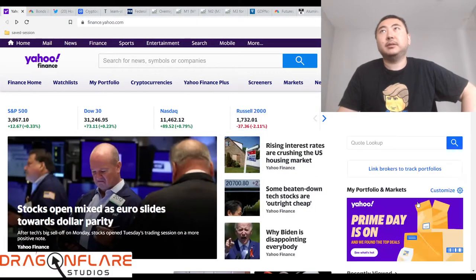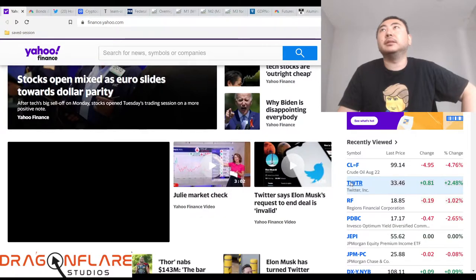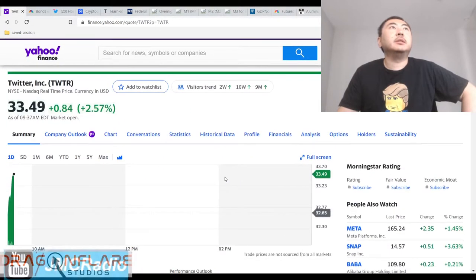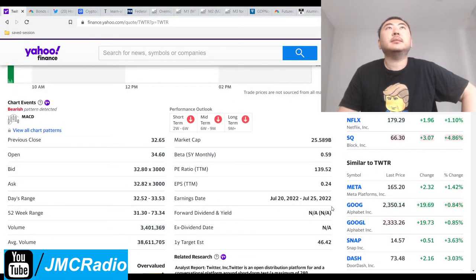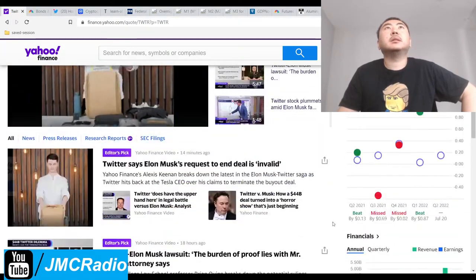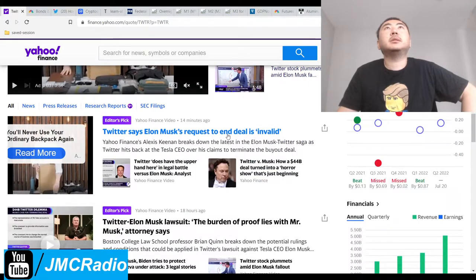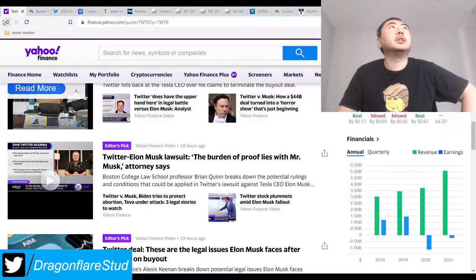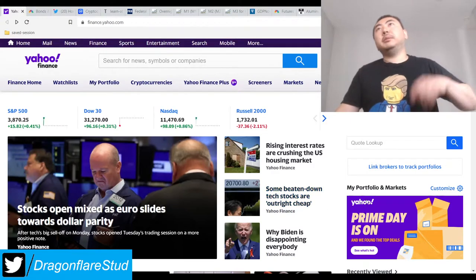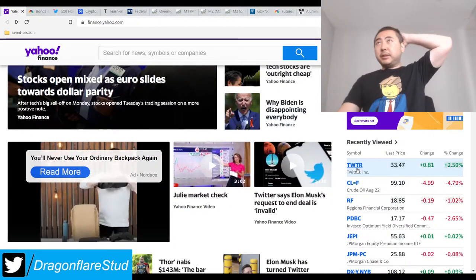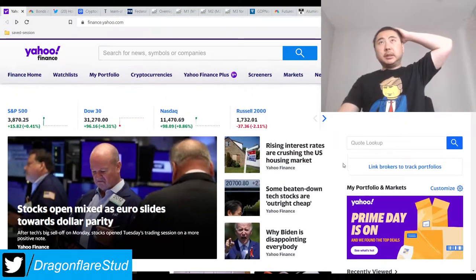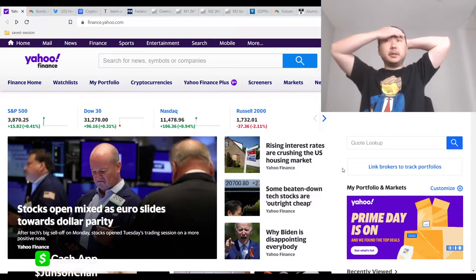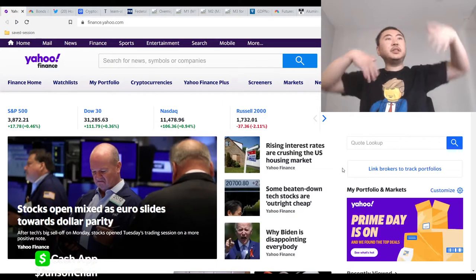My put option on Twitter isn't going to do so great. Twitter said the trend deal is invalid. I only spent like 100 bucks on the Twitter put, so it's going to last for three months. I know I want to sell it before a court order comes down.